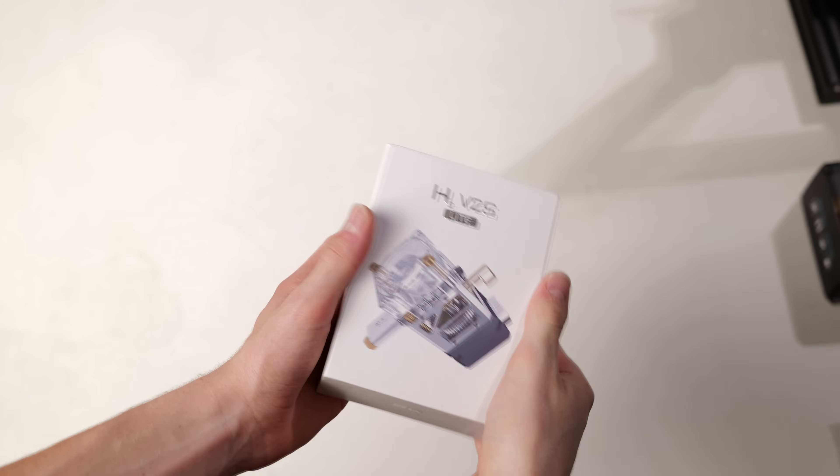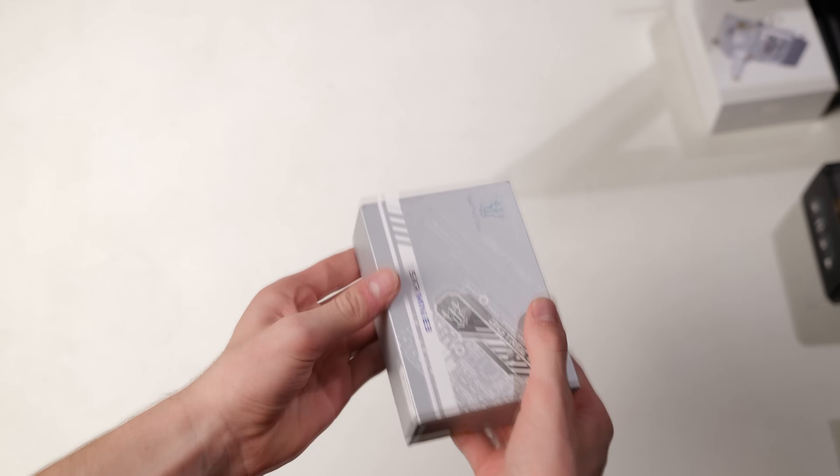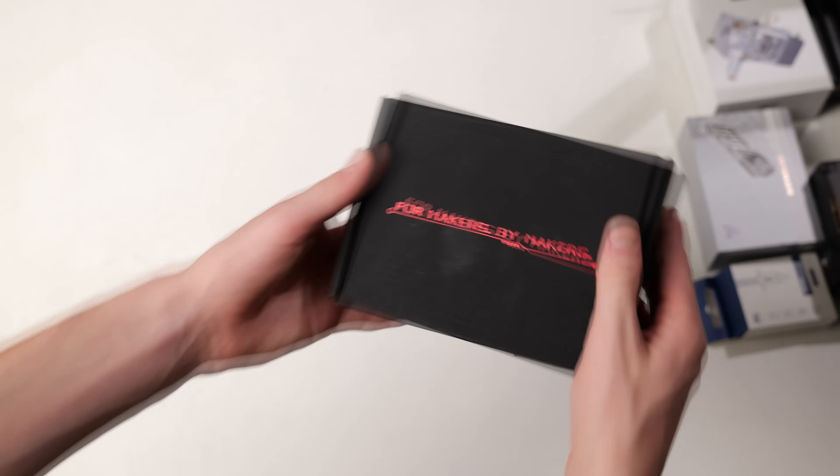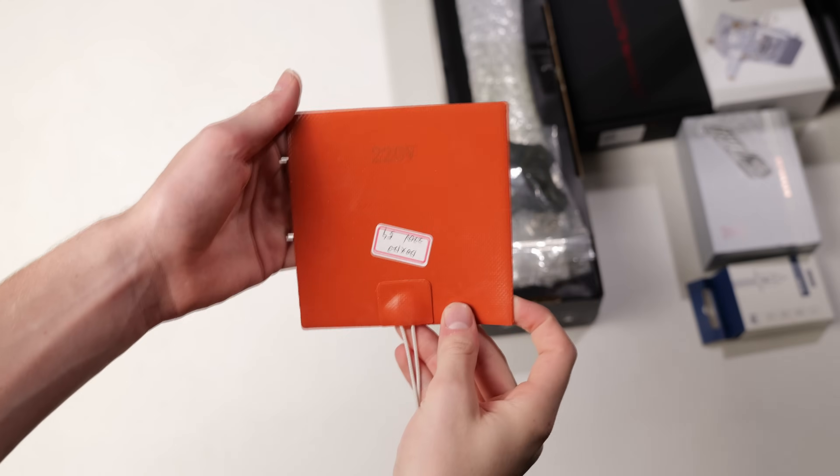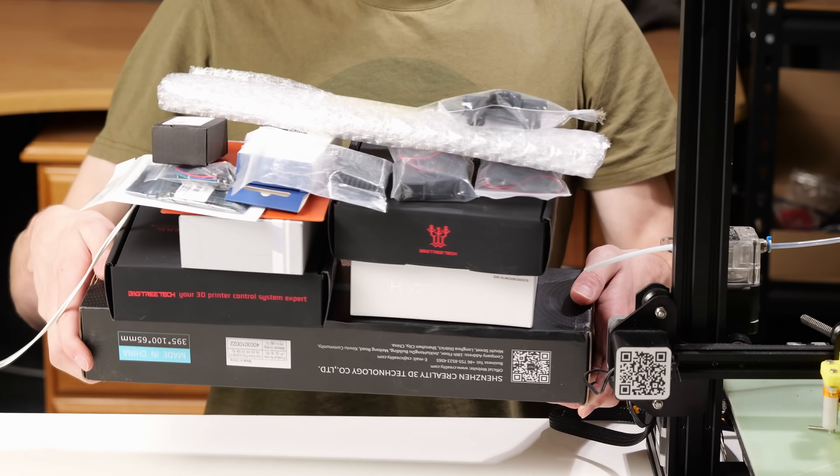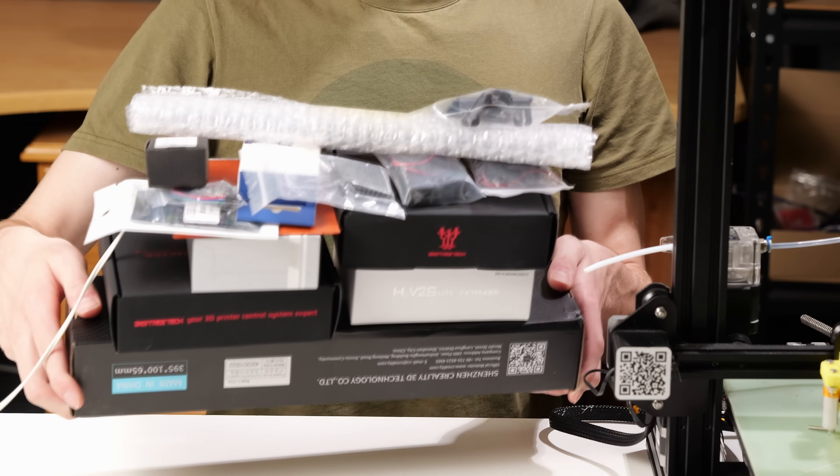I'm talking extrusion system, mainboard, leveling probe, touchscreen, motion system and even a 220 volt heated bed. I've got tons of components so let's get to upgrading.